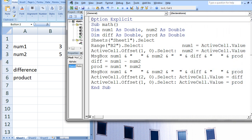Here is an example of one way to accomplish this task. In our macro named Math, we start by declaring num1, num2, diff, and prod as double variables. num1 and num2 will store the values in cells B2 and B3. diff and prod will store the difference and product of those two values. These four variables are initially assigned the value 0. We then select Sheet 1 and cell B2 becomes the active cell.